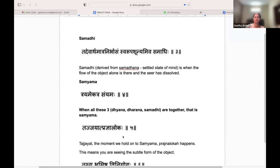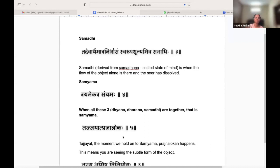The mind can easily go into multiple thoughts — that is the chanchalata mind. But you have the ability to bring it back to Dharana, then slowly withdraw the effort to move to Dhyana, and then that's the silence of Samadhi.